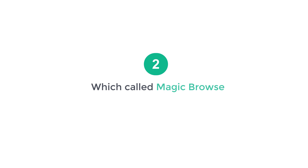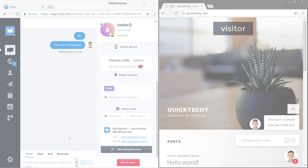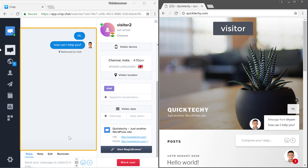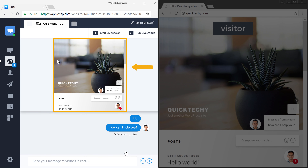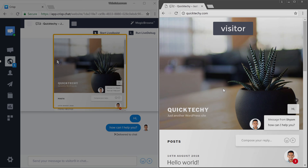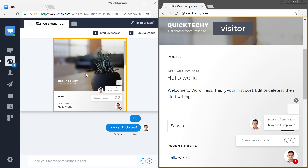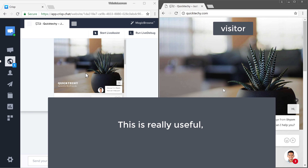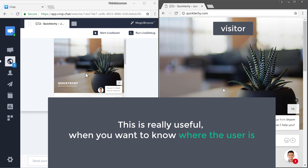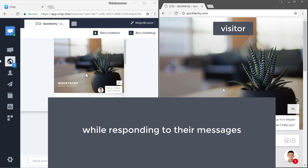So next let's see the second feature, which is called magic browse. Now while you are chatting with the user, if you click start magic browse, you can instantly see what the user is seeing on your website. Now if the user moves their mouse, you can see that on your screen. And if they scroll down, you can also see that. This is really useful when you want to know where the user is while responding to their messages.